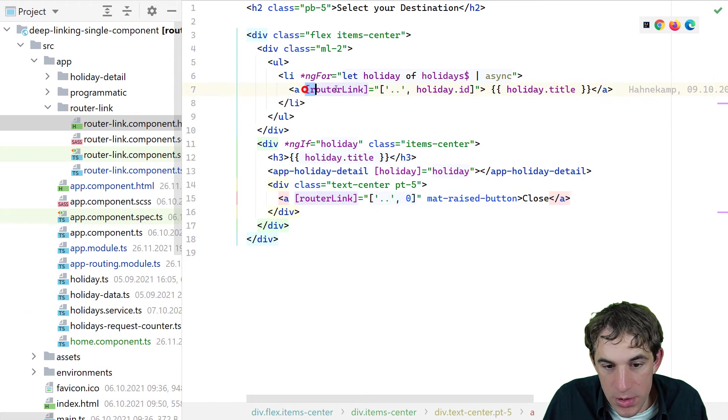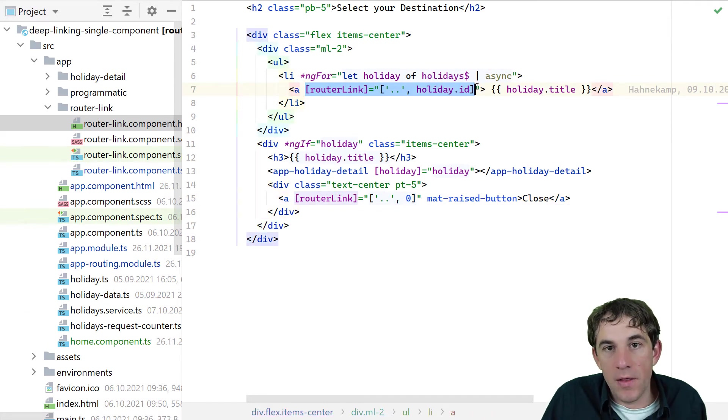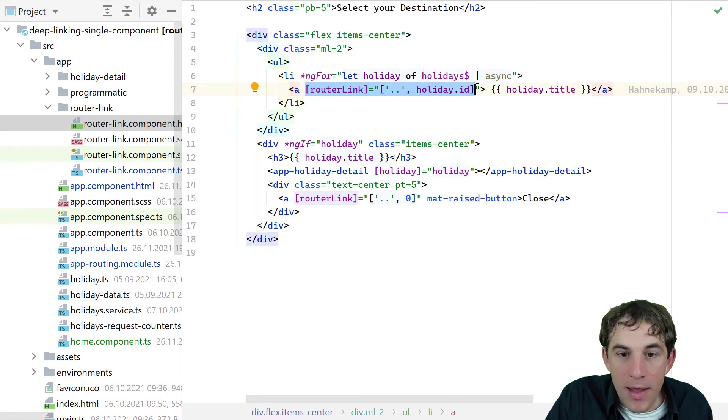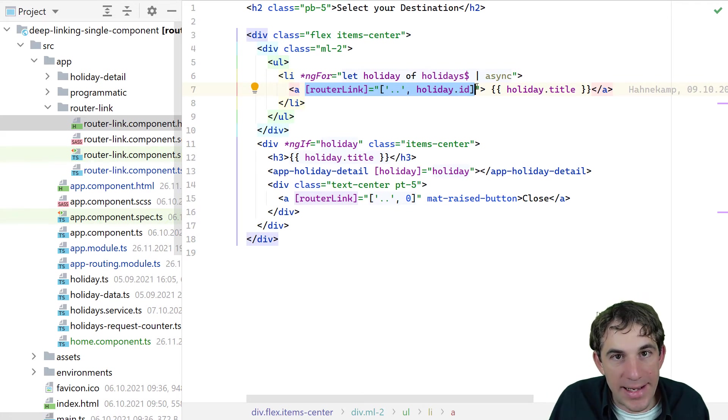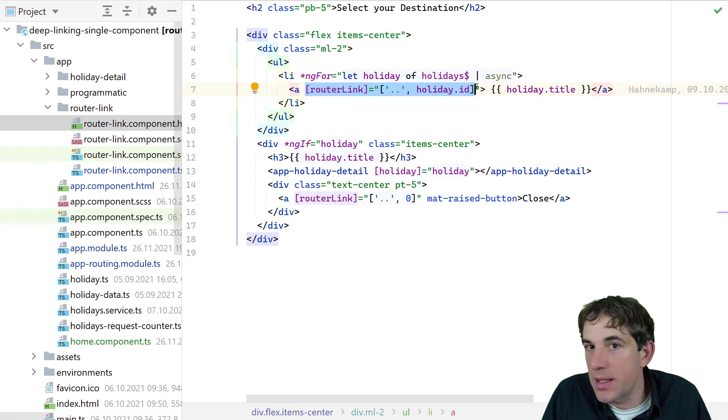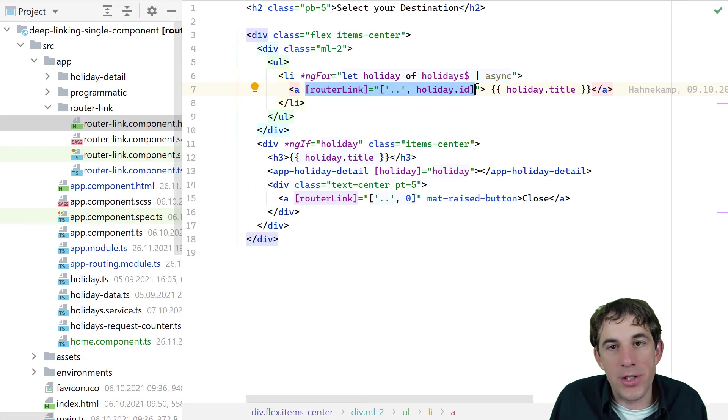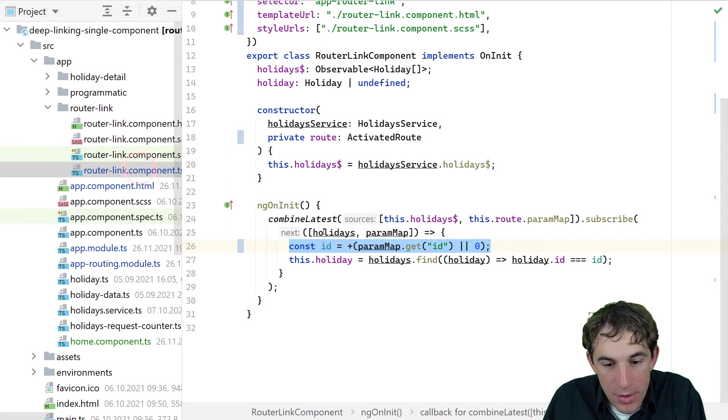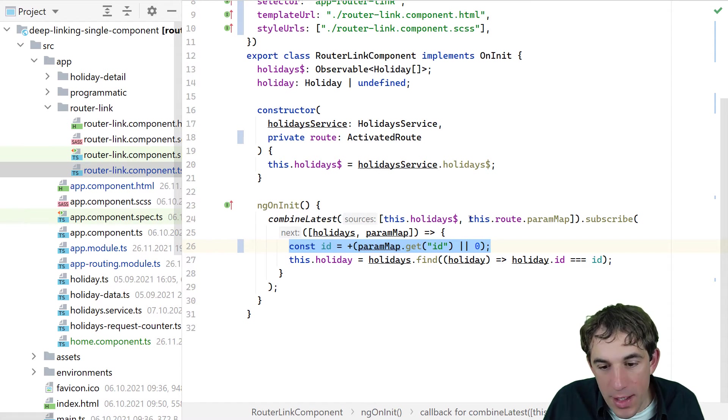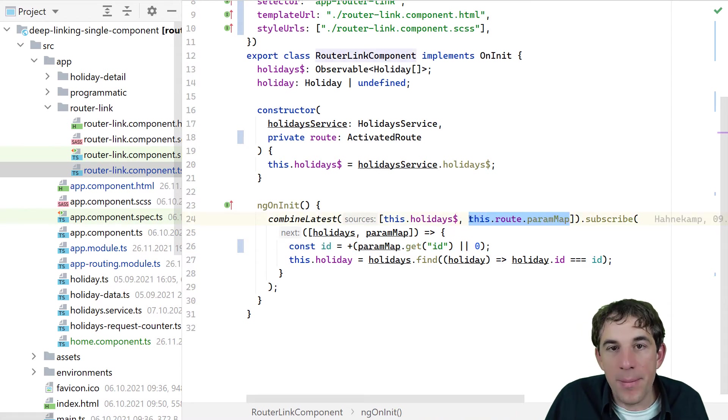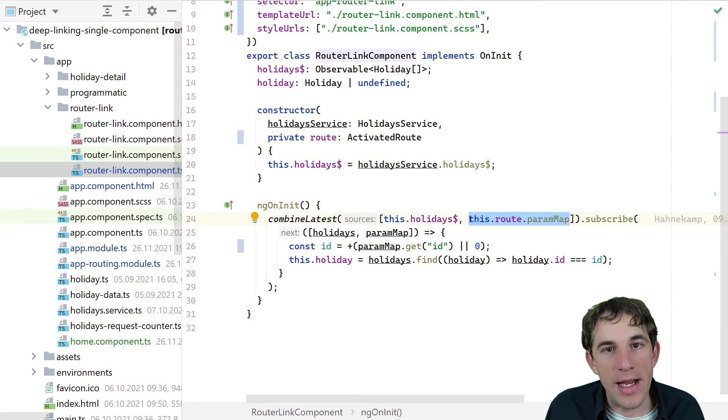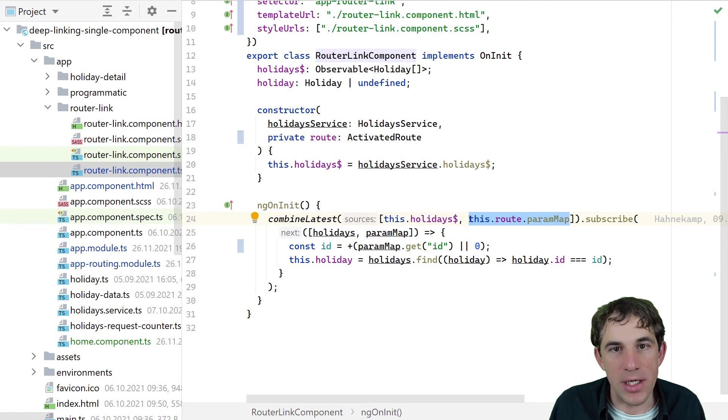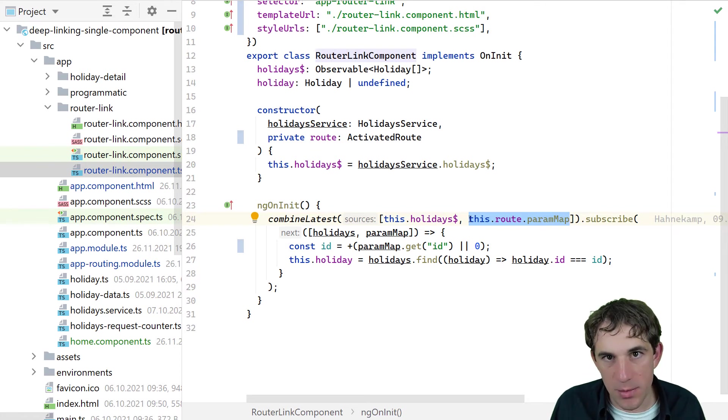So the router link here, when the user clicks on it, the angular router knows, okay, this is the same component that I have already activated. So I don't need to re-initialize the component. I just stay on it. And inside of our component itself, we have taken care for that. So every time the paramap changes, the value is here emitted. And everything just works as we have seen before.